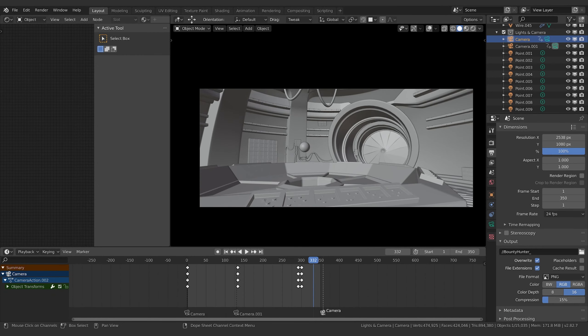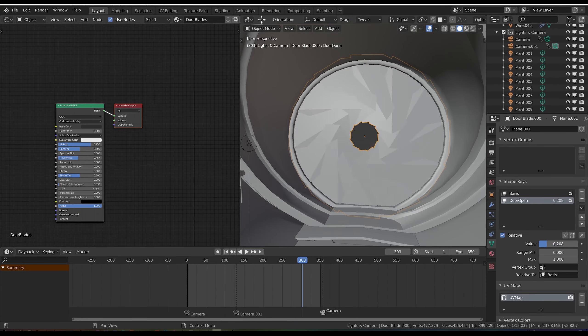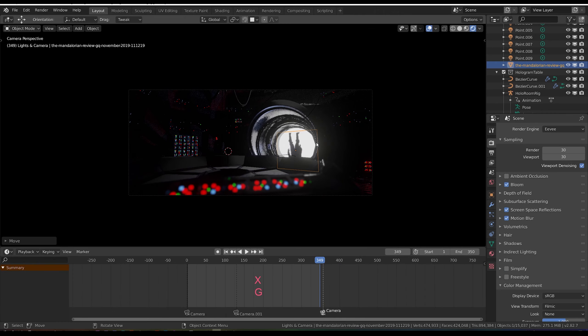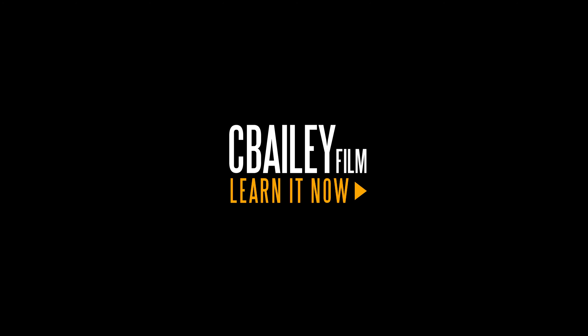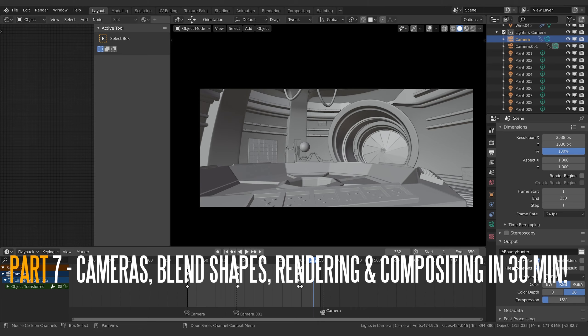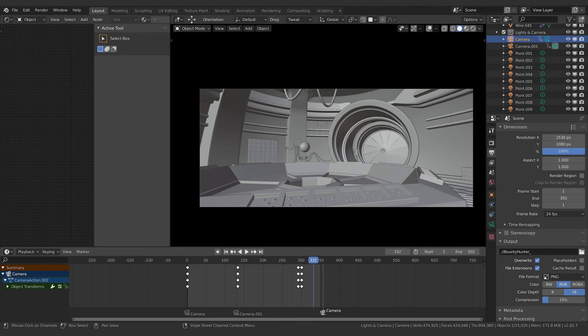Welcome to another exciting Blender tutorial. Today we're going to be finishing off our Eevee scene. We're going to go over how to add in multiple cameras to your scene — how do you actually put in cuts between cameras in a scene. This works in Eevee and in Cycles both.